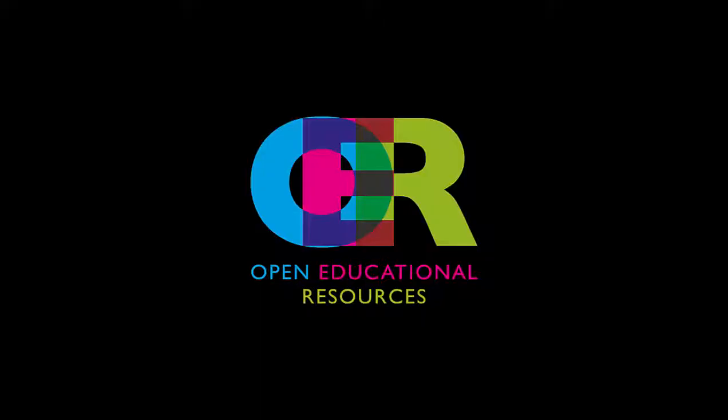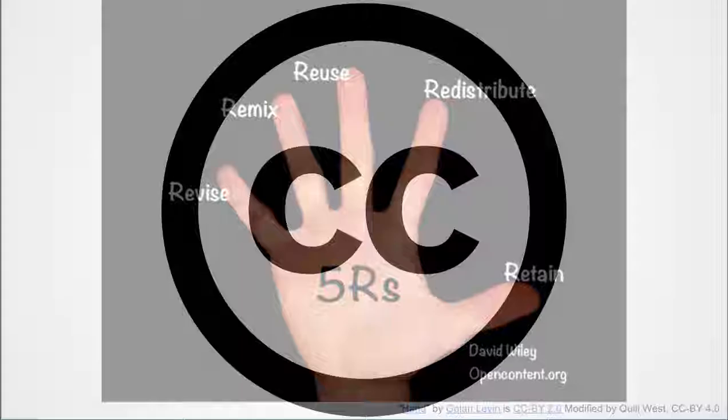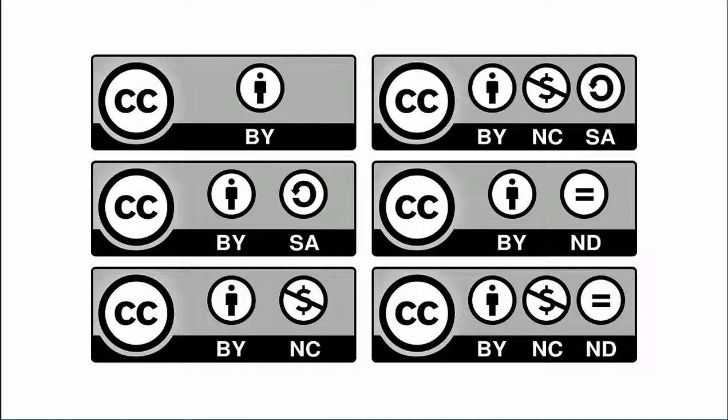You'll know if something is an OER by whether or not it has a Creative Commons license. These licenses specify exactly how you can use it.